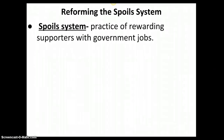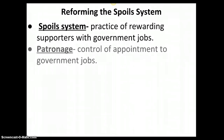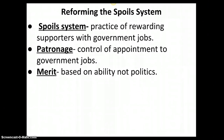So the spoils system is the practice of rewarding supporters with government jobs — giving out jobs based on patronage, meaning control of employment to government jobs. Everything you've learned about getting a job — going to school, working hard, learning a trade, having a skill, being the most qualified person — that's the right way to do it. That's getting hired based on your merit.